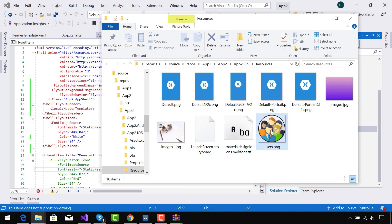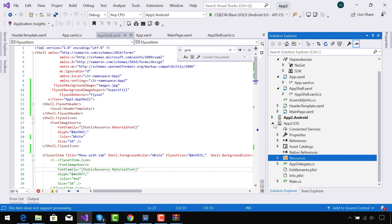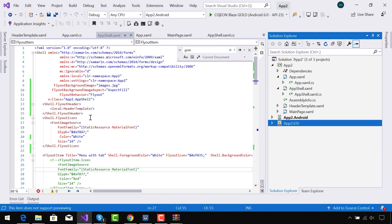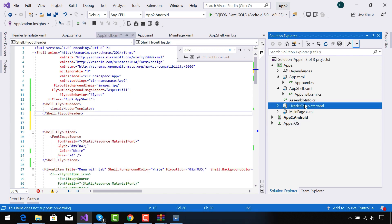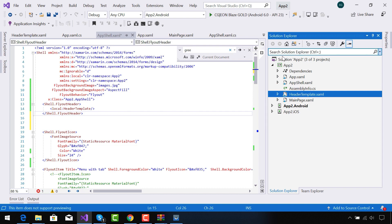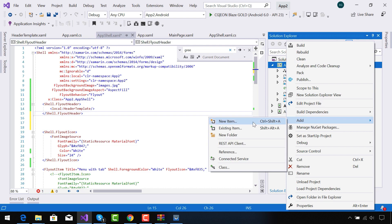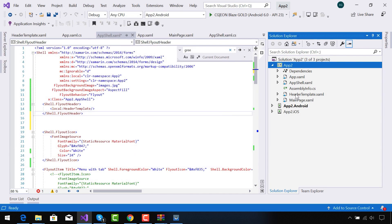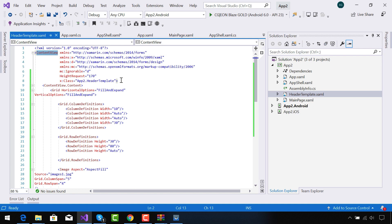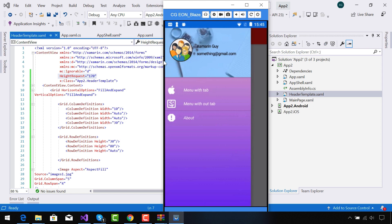I have downloaded one image randomly from the internet, and this is another icon image that will be used inside our header template. I'll be explaining where I am going to use those two images inside our Shell page. Here you can see we have created one header template which will be called inside our flyout whenever it is presented. This is our header template ContentView. To create a ContentView, create a new item, then select ContentView and rename it to HeaderTemplate.